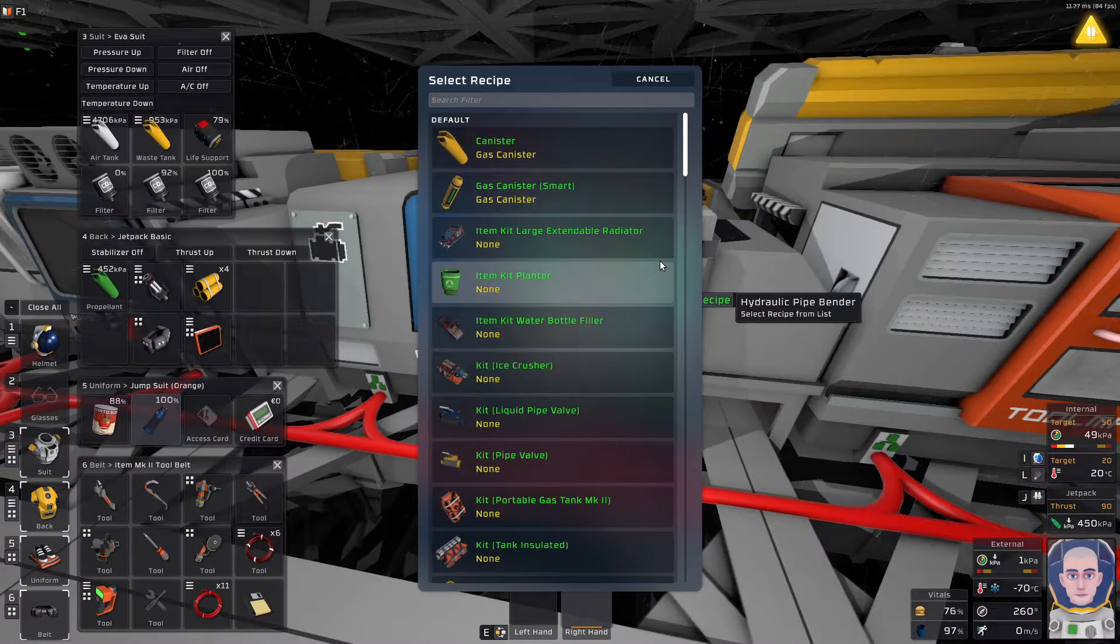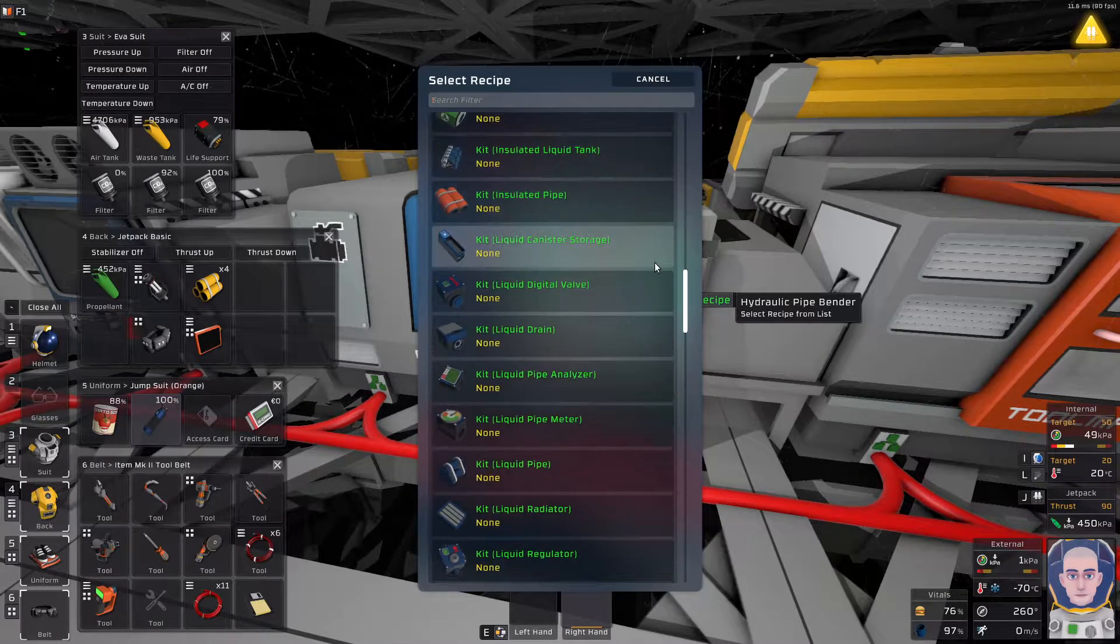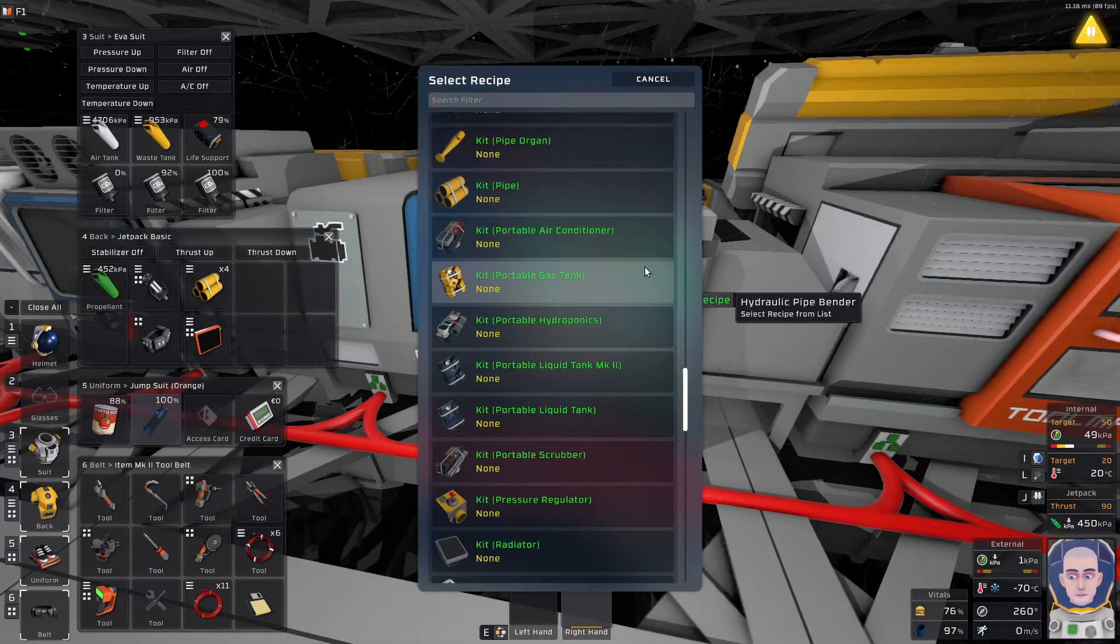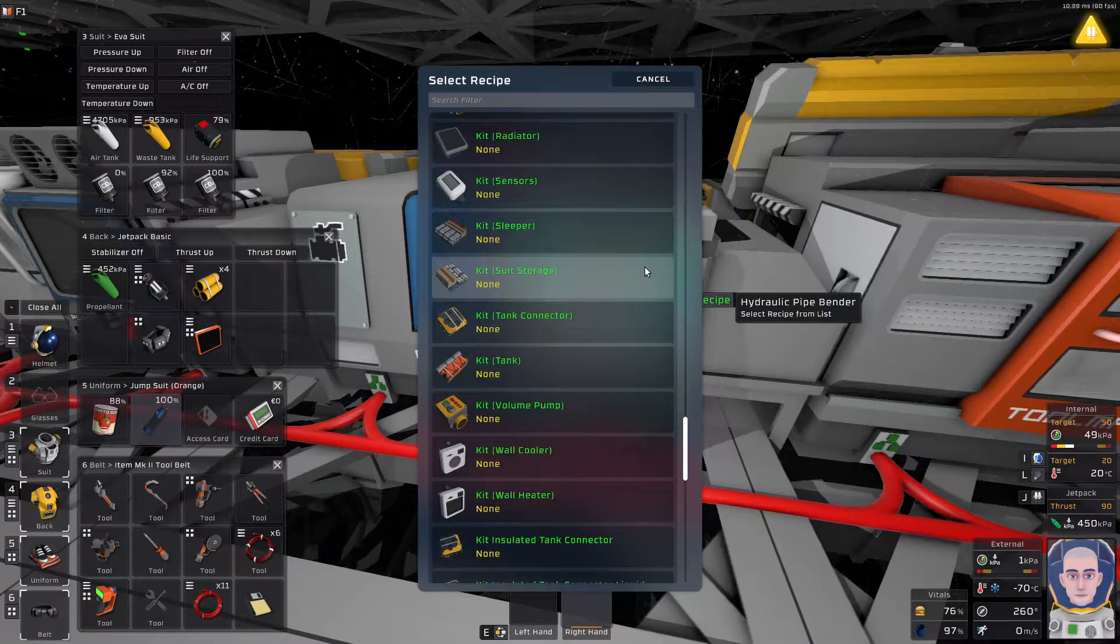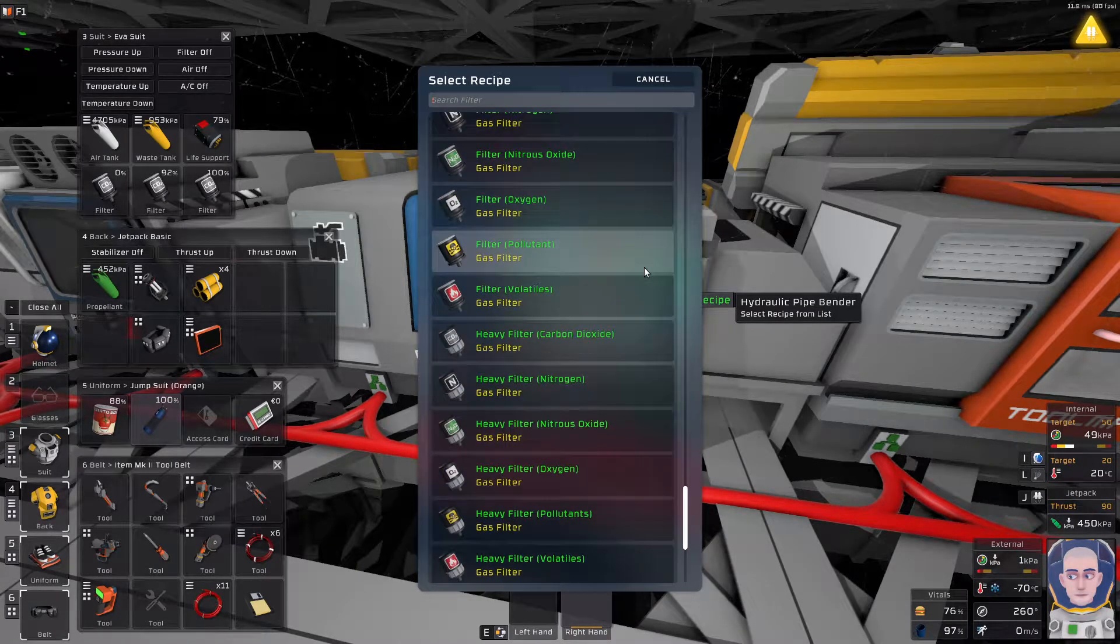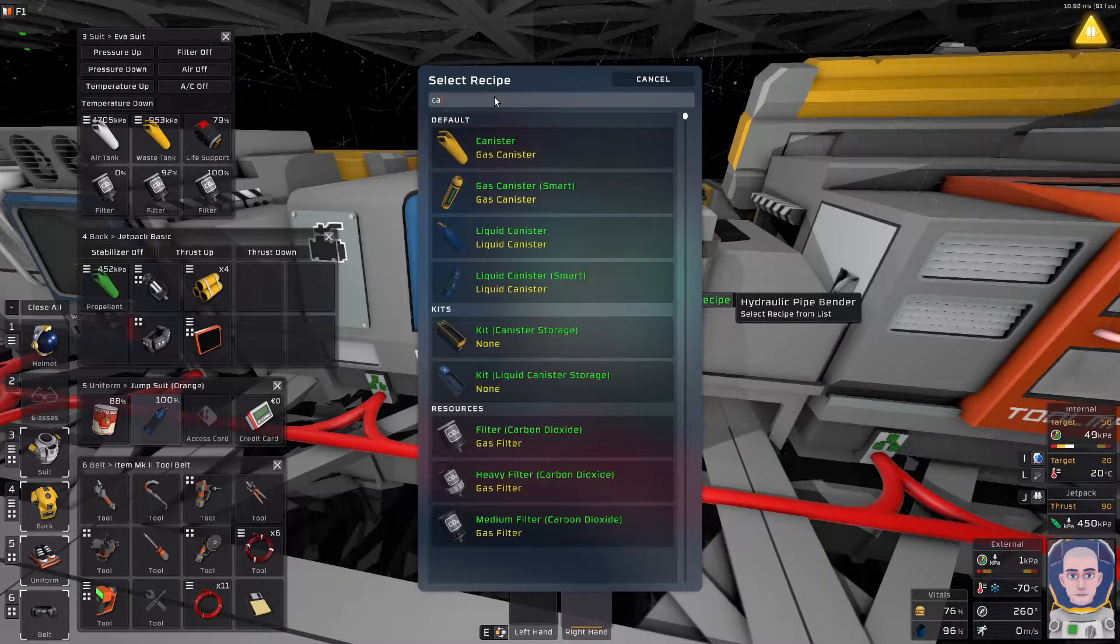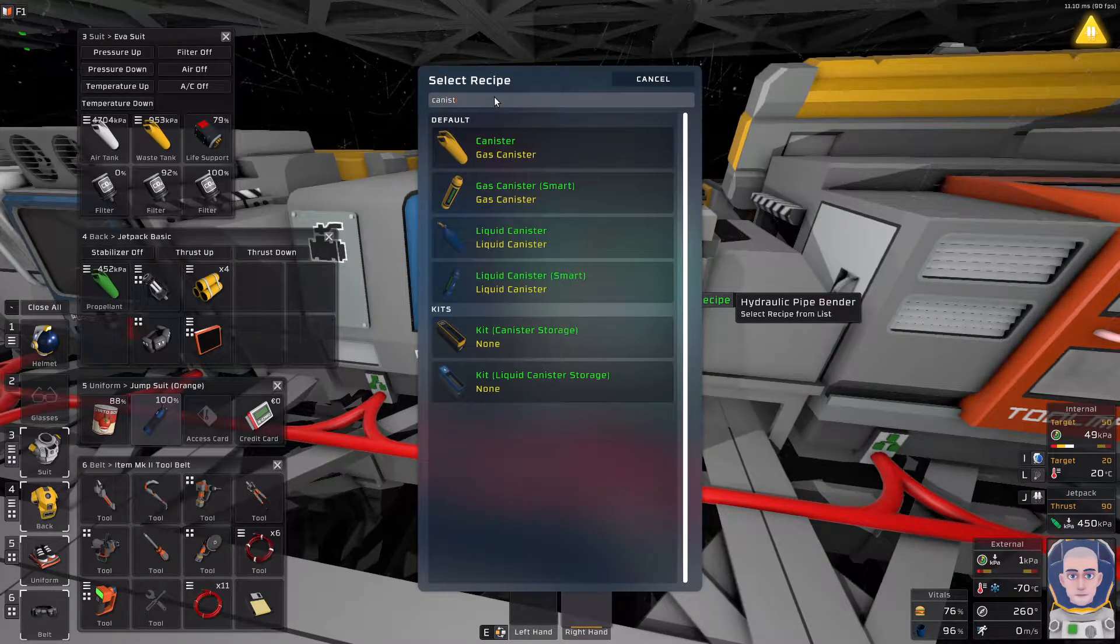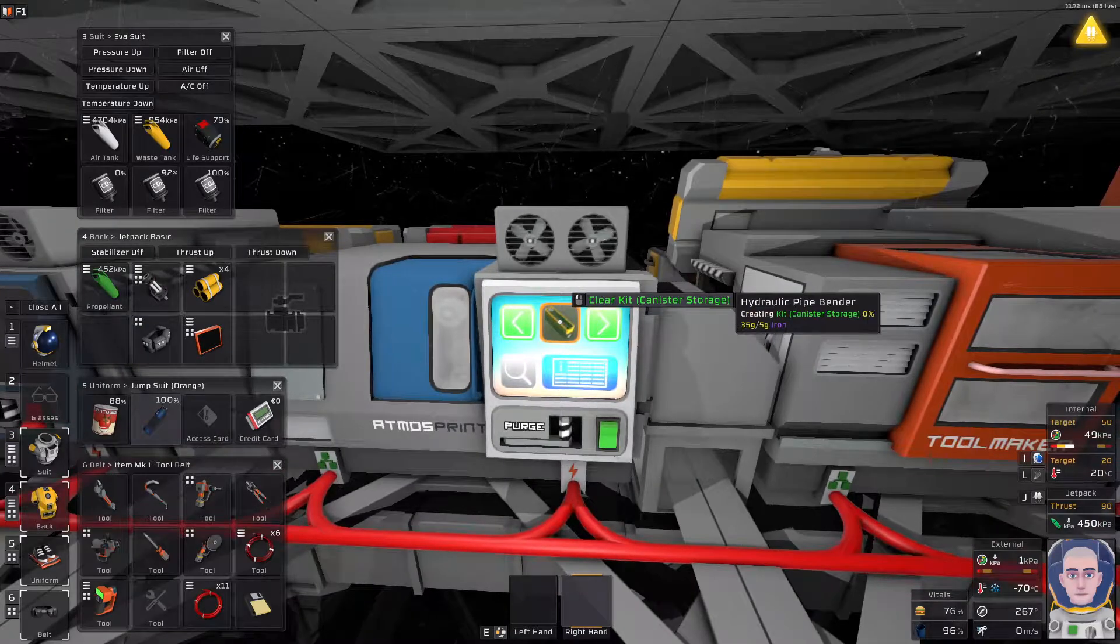So let me just find it, liquid canister storage, I need the gas canister storage. So, gas canister storage, there we go, alright.